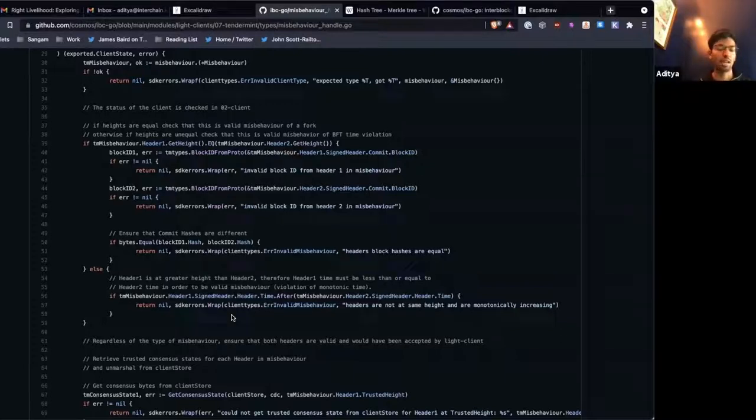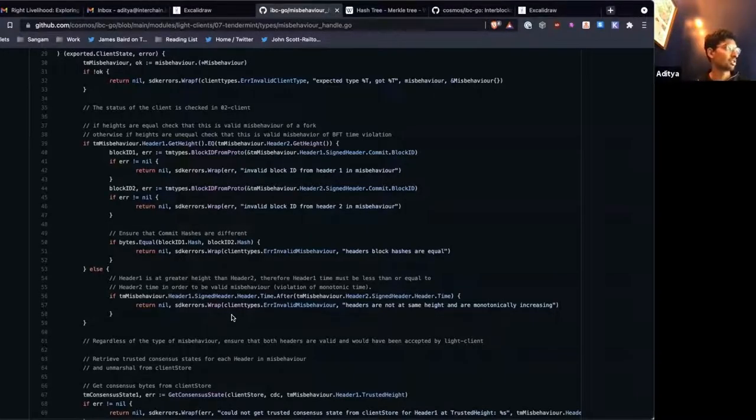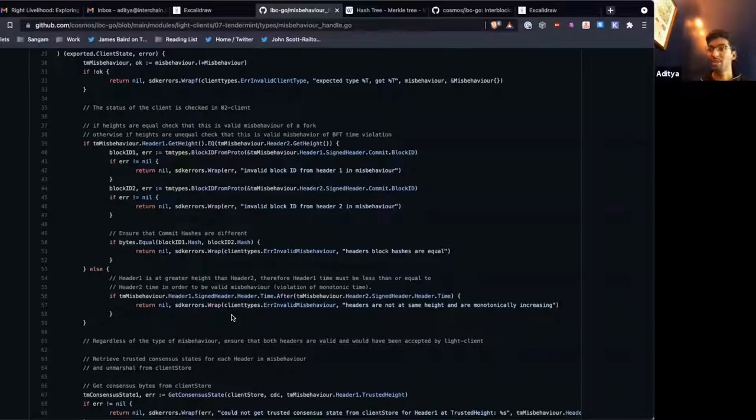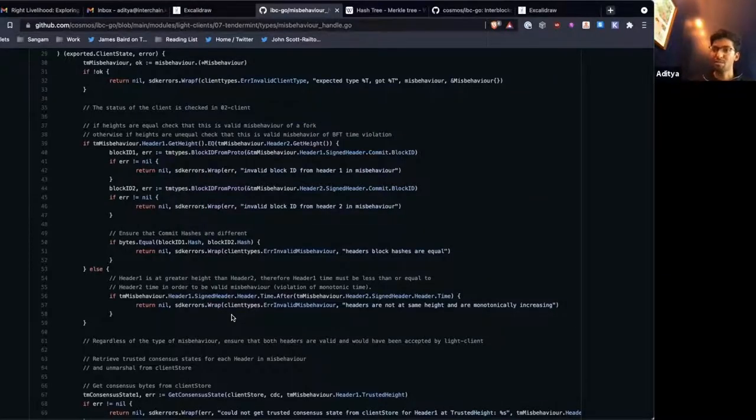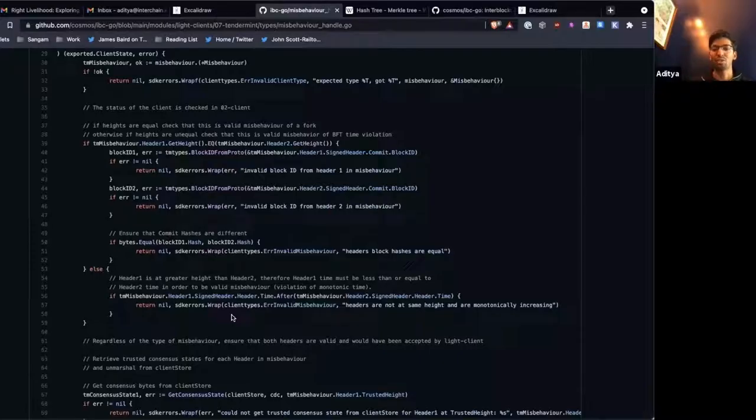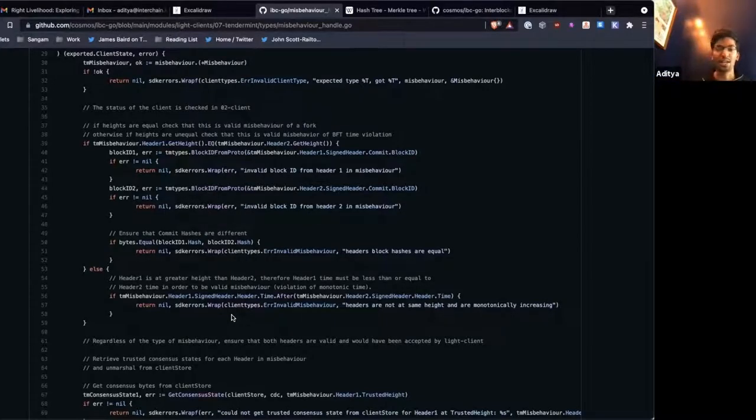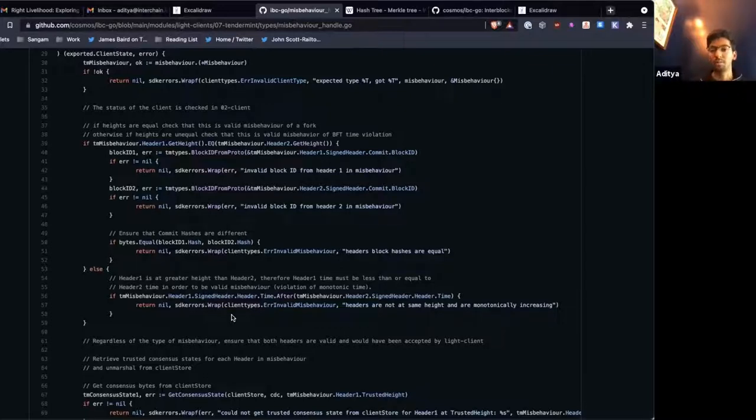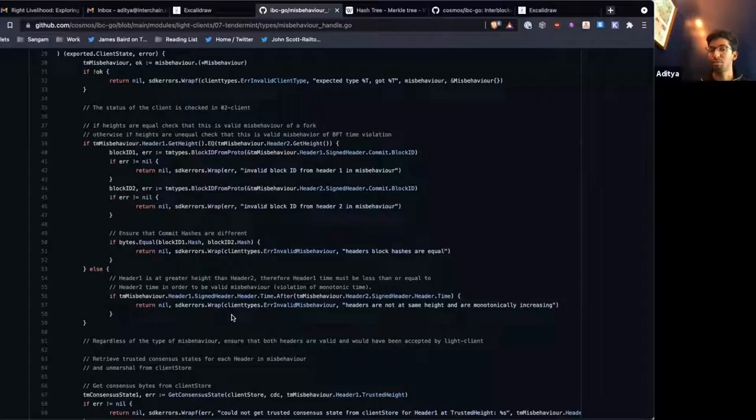The second type of misbehavior is header 49 has a time of 2 p.m., and header 50 has a time of 1 p.m., meaning that the later height has a previous time. Part of the tenement protocol is that we enforce that time monotonically increases with the block height. And if the validator set has signed a later height with a lower time than a previous header, we can submit that as proof as well, with header 1 being the greater height and header 2 being the lower height, and it freezes the client for that reason as well.